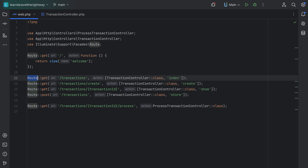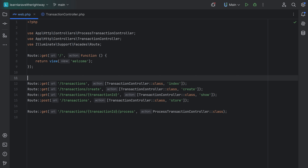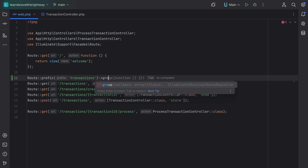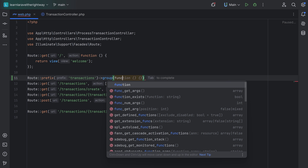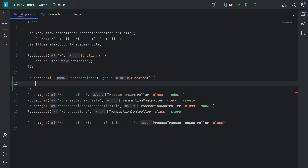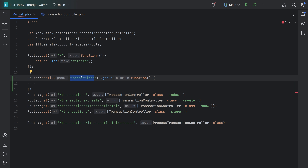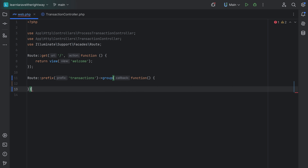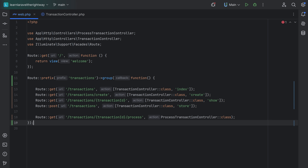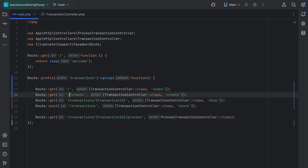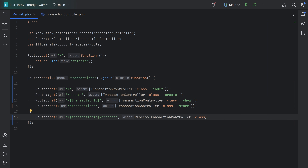We can do something like Route::prefix('transactions'), then call the group method on it, which accepts a closure. Within the closure we put in all the routes that start with transactions. We'll take all of those, move them in here, and now we can get rid of the transactions prefix from these routes because they're shared and already prefixed.